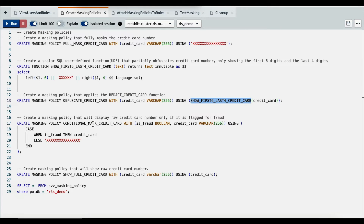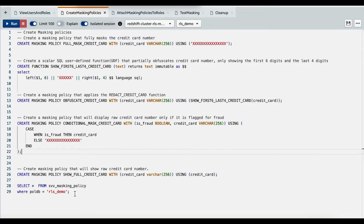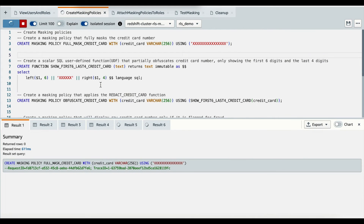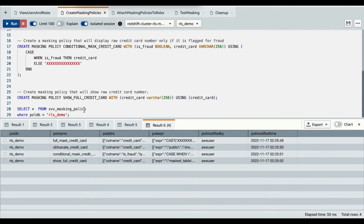The third masking policy is a conditional mask using the column easeFraud. If easeFraud is true, then the credit card number is shown; else, the masked value described in the string here is shown. The last masking policy is to show the full credit card number. The view SVV_MASKING_POLICY shows all masking policies that are created. I'll run this query first to show there are no masking policies currently. When I run this editor, the masking policies will be created. We can now see SVV_MASKING_POLICY with all the details of the masking policies we just created.